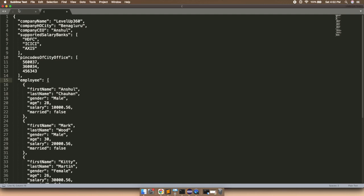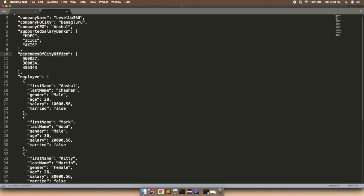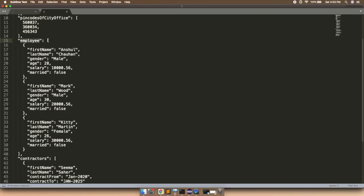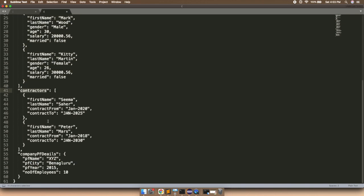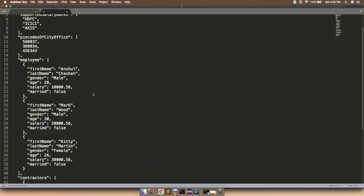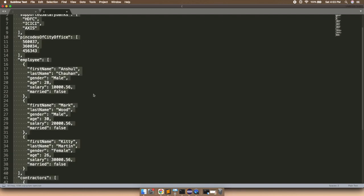Here is a JSON payload. The JSON starts with some key-value pairs, then we have an array called supported salary bank where we just have values with no keys. Similarly we have another array with only values. Then we have another JSON element called employee, which is a JSON array with three JSON elements. Then we have contractors, which is again a JSON array with two JSON elements. Finally we have company PF details, which is a nested JSON with key-value pairs. This is the sample JSON payload we are going to create as a POJO class.